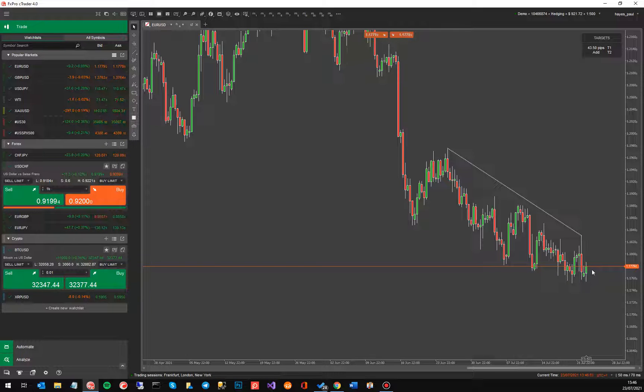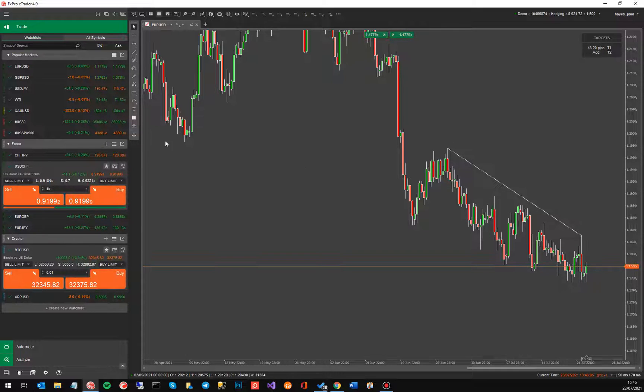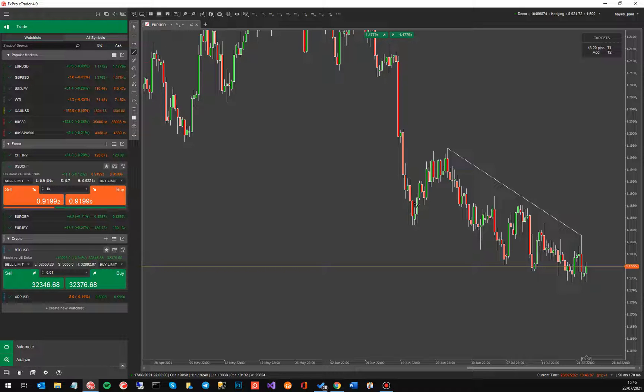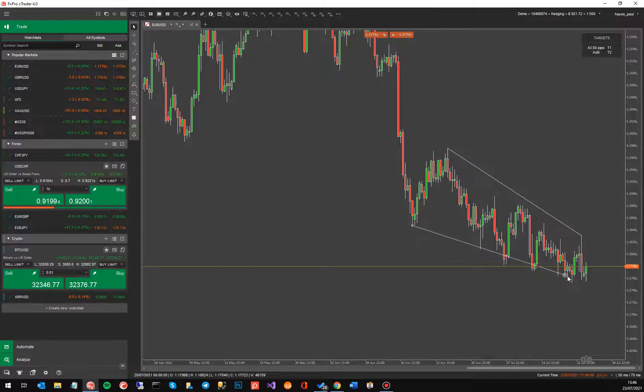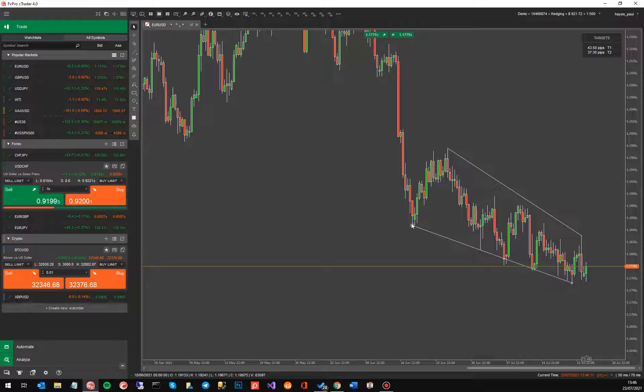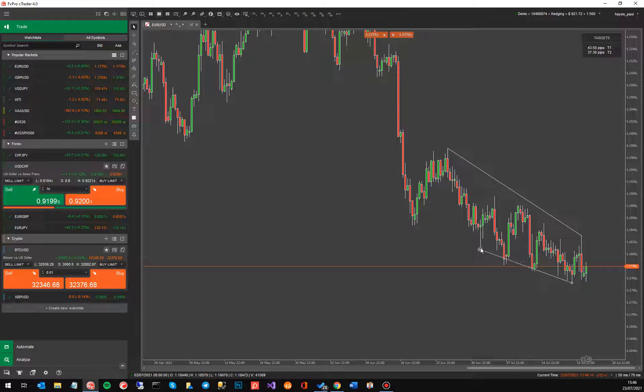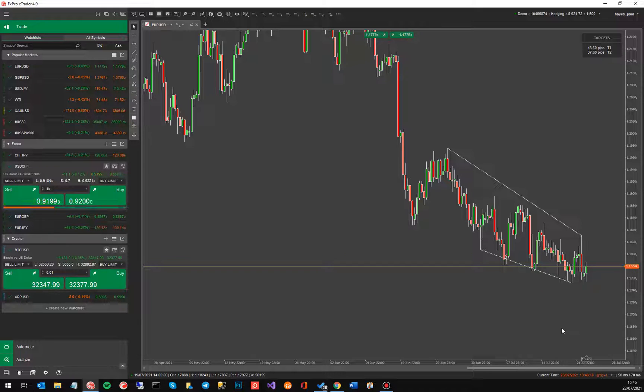So you can see here the price is actually 43 pips away from target one. You can also draw a secondary target. Now unfortunately this tool will only allow you to draw two trend lines. So you can have one for the bottom channel, one for the top channel.